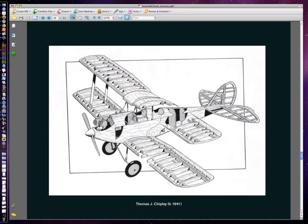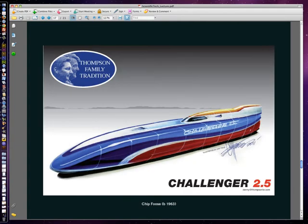Thomas Chipley lives right down the road from me — he's an illustrator who's done hundreds of technical illustrations as well as some fanciful automobiles. His work is really great. Chipley has done a lot of work dealing with aviation models, and this is one of his technical drawings for a magazine. Chip Foose — you may watch one of those automobile shows on A&E — is a car designer, and this is a technical illustration of an automobile by Chip Foose. I included it because it's conceptual.